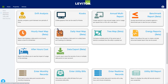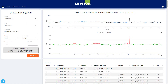Let's take a quick tour of some of these reports, starting with the drift analysis. The drift analysis report can be a great tool for energy managers to compare energy consumption between different periods of time. This can be a great way to spot anomalies and identify potential issues.